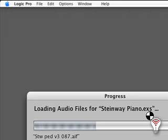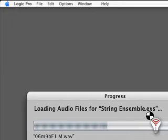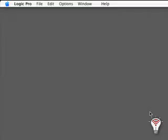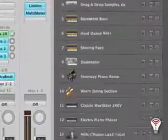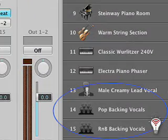This template offers multiple drum kits, bass sounds, and keyboard sounds. Notice that there are also several preset vocal audio tracks.